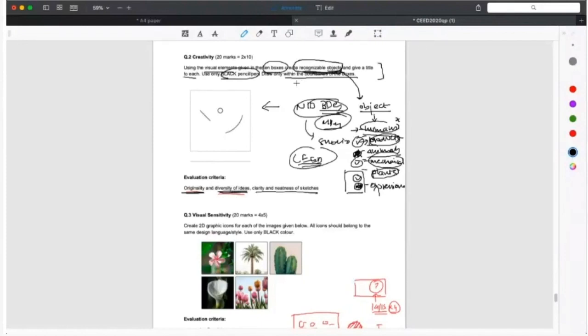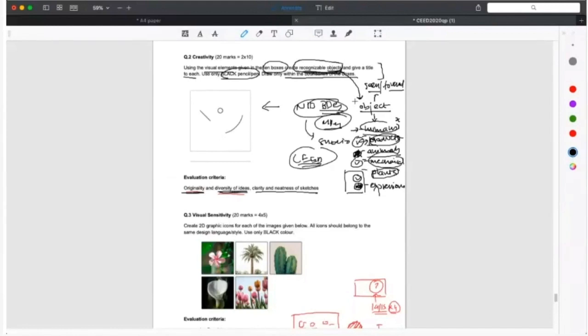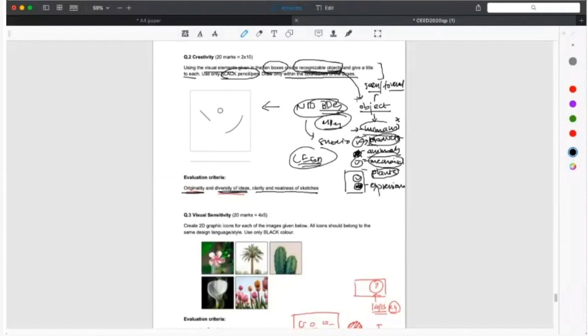Can somebody Google the definition of objects? So according to my understanding, the dictionary says a material thing that can be seen and touched. It's the noun - a person or thing to which a specified action or feeling is directed, for example disease became the object of investigation. That is not going to be there for this question. So a material thing that can be seen and touched.